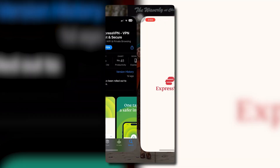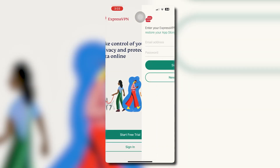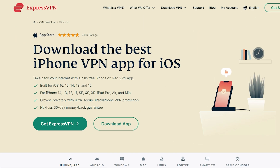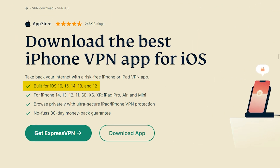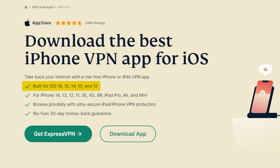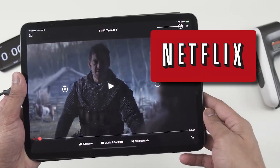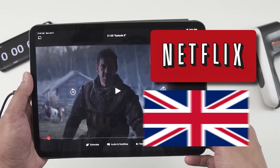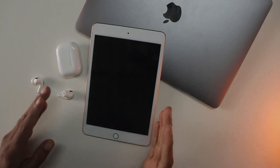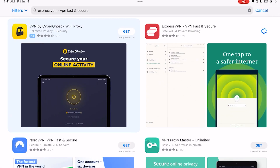It's so easy to use ExpressVPN on iOS, but take note that you need an iPhone or iPad running iOS 12 or above. For example, if you love watching Netflix on your iPad and you want access to shows in the UK, let's set up ExpressVPN on your iPad. First, go to the App Store and search ExpressVPN.